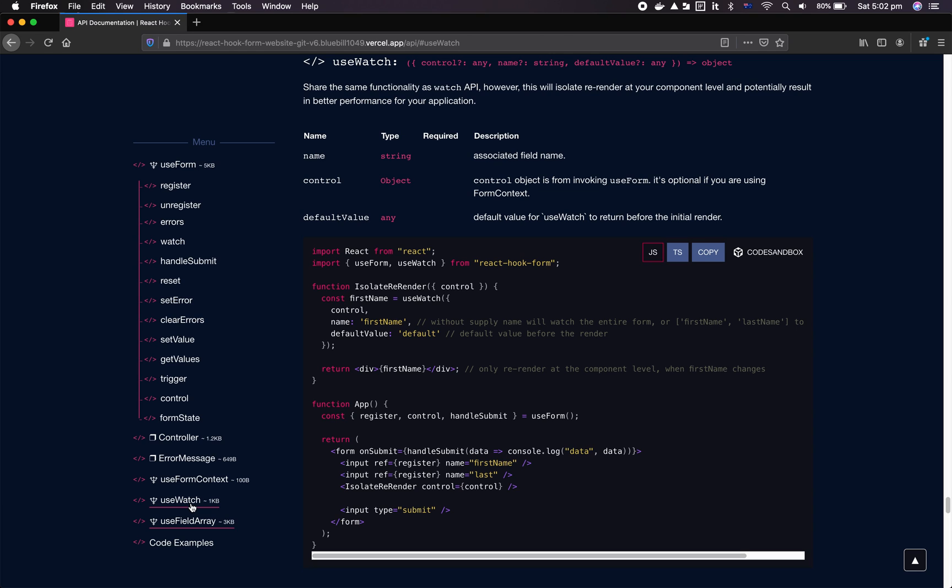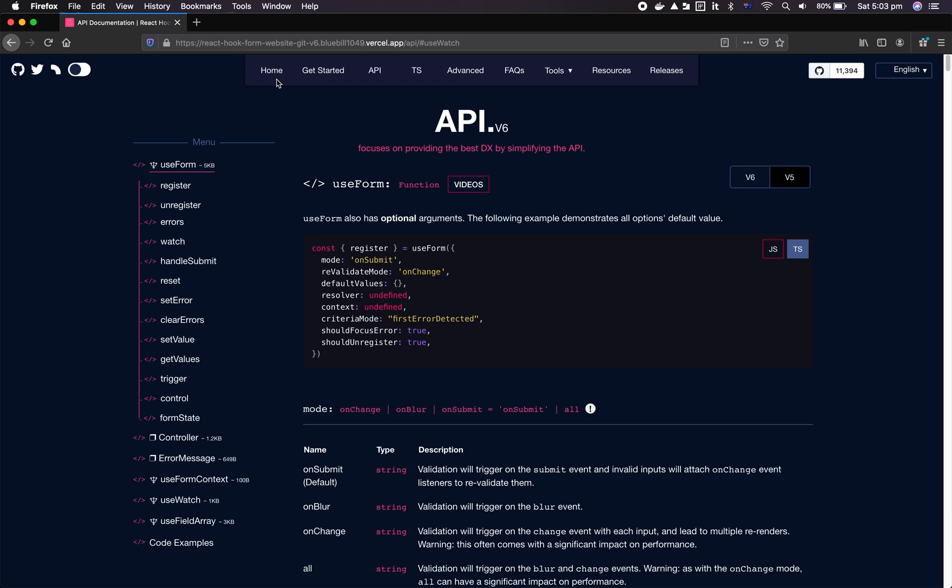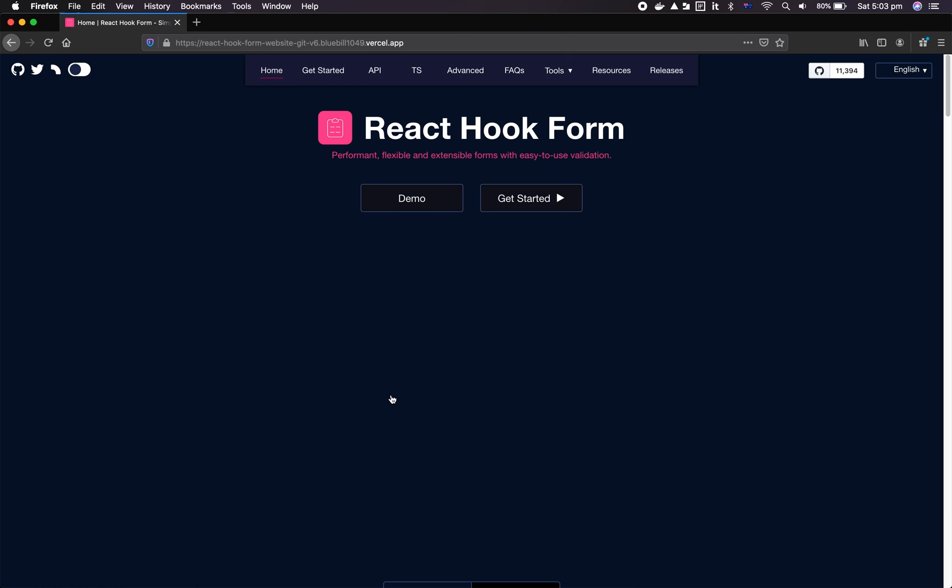Now let's talk about one of the new features that we're introducing in version 6: useWatch. This useWatch is basically the functionality of watch, the only difference is useWatch only re-renders at the component sub-component level, while watch would re-render at the form level. So if you have some complicated or large form, you want to isolate that re-render within the child or sibling component - this is the one you want to use.